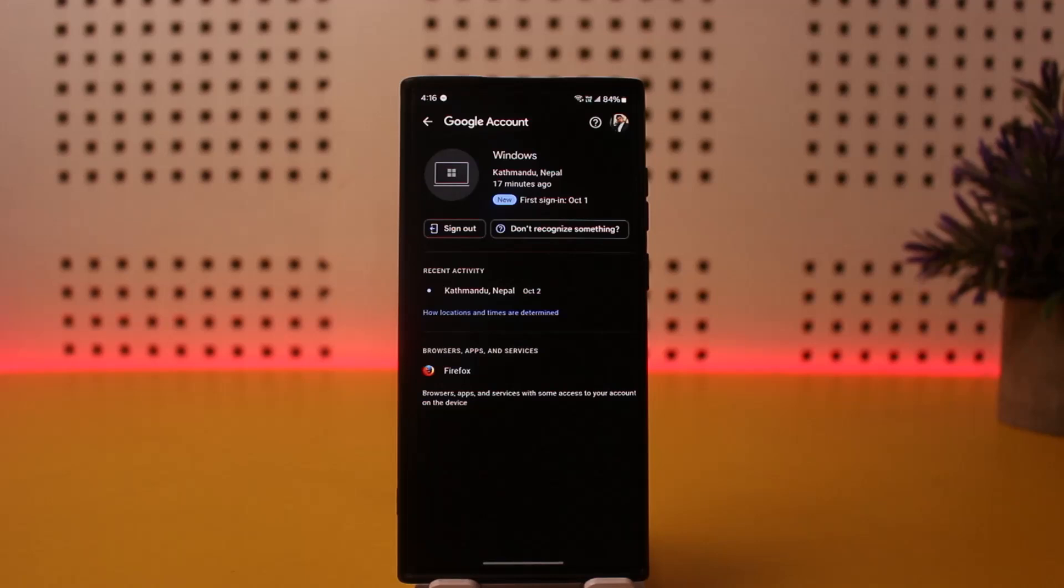So this is how you can disconnect TV from YouTube or unlink YouTube from TV. Hope this helped you, do like and subscribe and do not forget to leave a comment down below if you have any further issues.